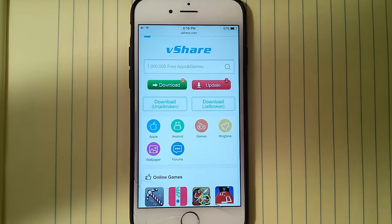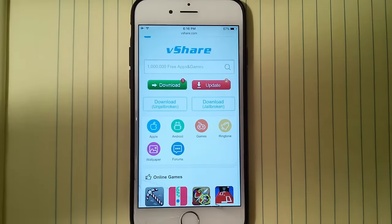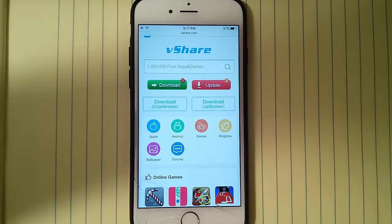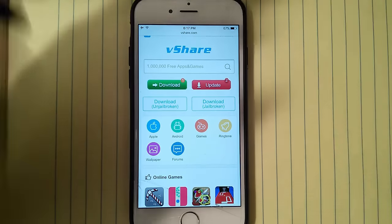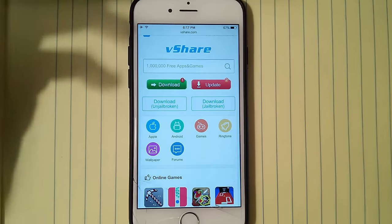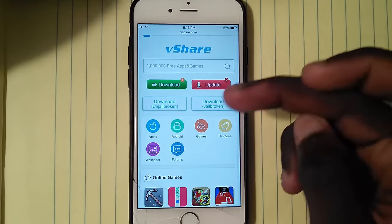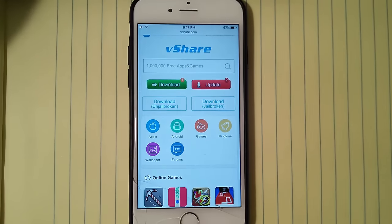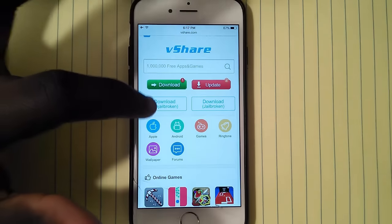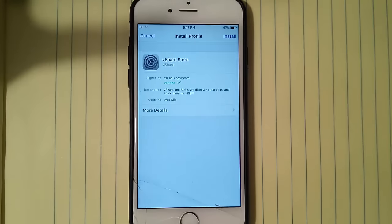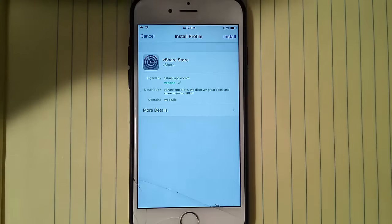You have to know if your phone is jailbroken or unjailbroken. My phone is unjailbroken, so I'm gonna tap 'Download (unjailbroken)'. If your phone is jailbroken you want to download that one, but since my phone is unjailbroken I'm gonna download the unjailbroken version.